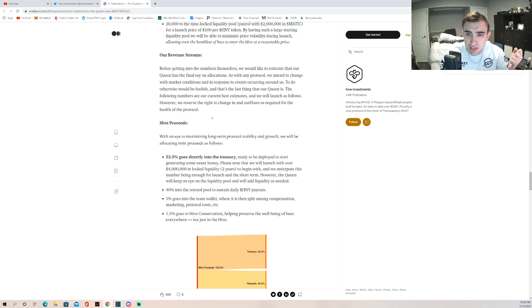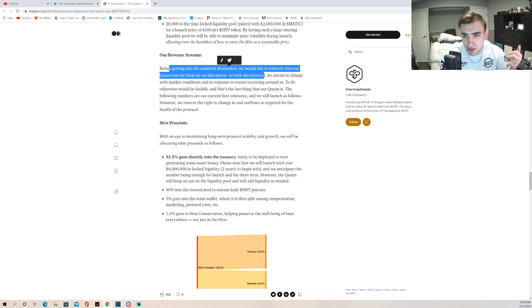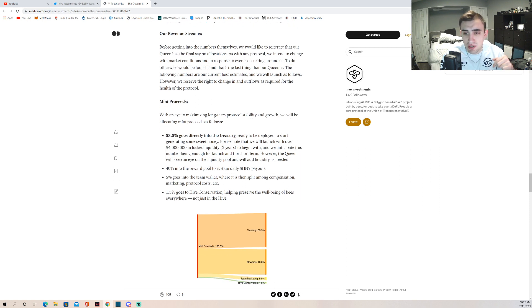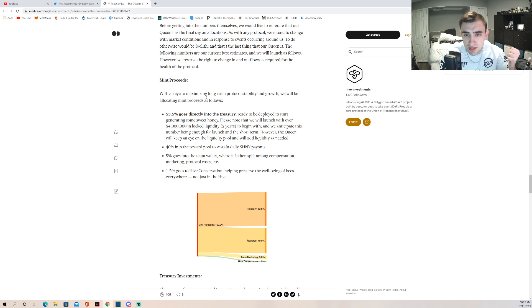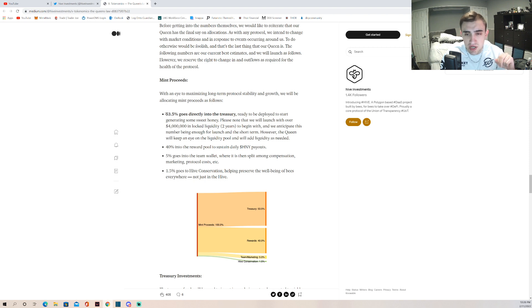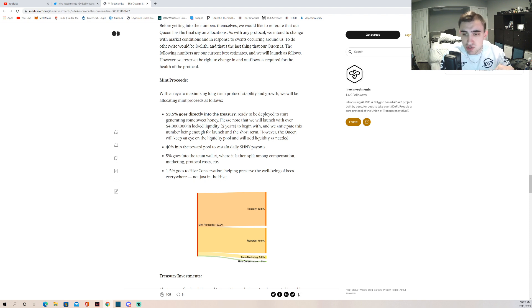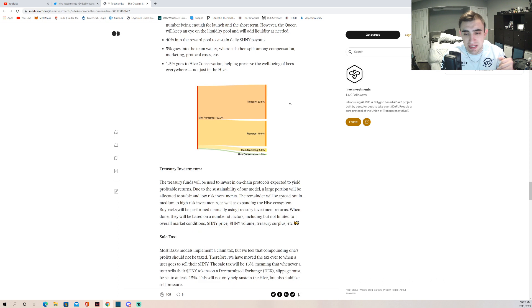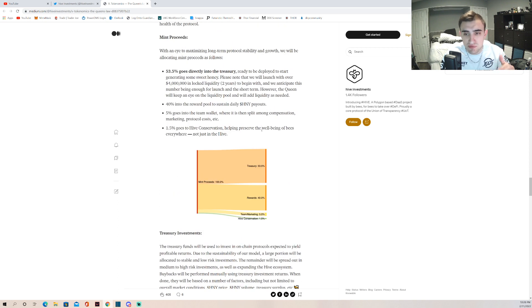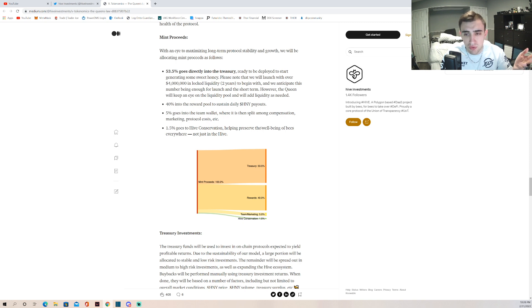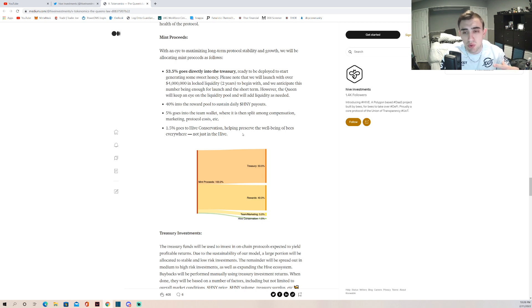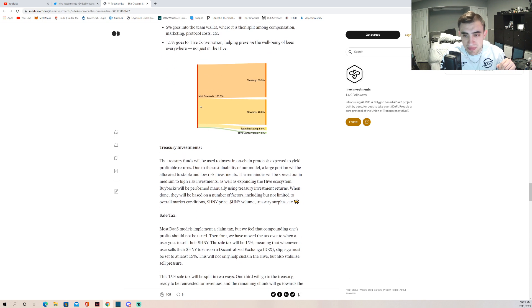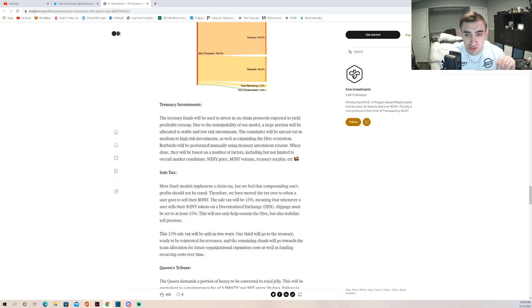Our revenue streams. With an eye to maximizing long-term protocol stability and growth, we will be allocating mint proceeds as follows: 53.5% goes directly to the treasury for future investments, ready to be deployed to start generating some sweet honey. Please note that we will launch with over $4 million in locked liquidity for two years. 40% goes into the rewards pool to sustain daily honey payouts. 5% goes to a team wallet where it's then split among compensation, marketing, protocol costs. 1.5% goes to the Hive Conservation as we all know that they are actually doing real world changes with the hive conservation.